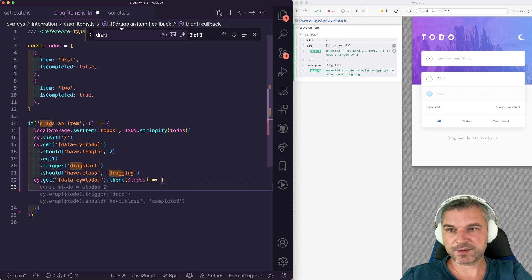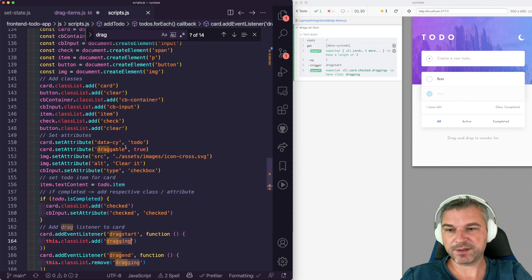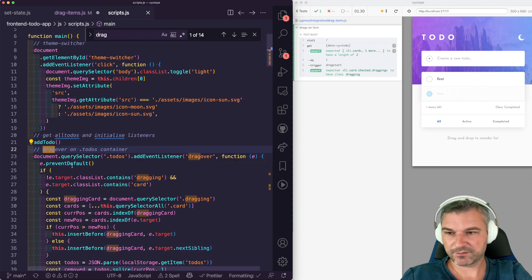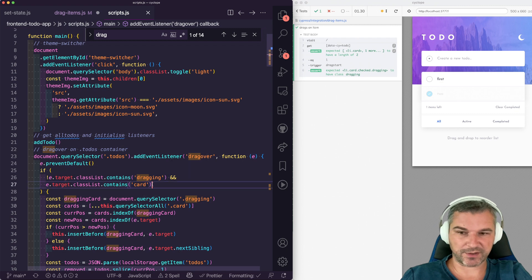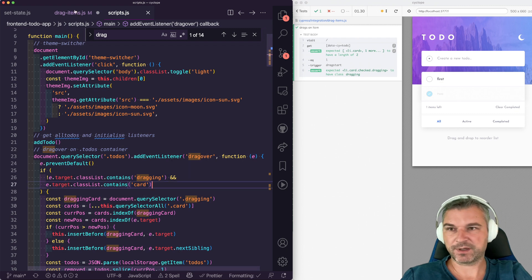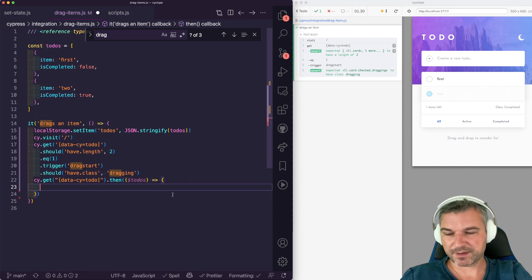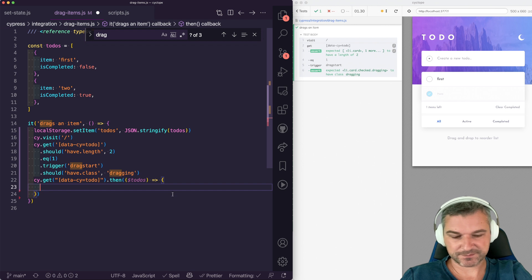So we need to send this event with a target of a card. Which means it's kind of tricky. Here's how I would do it.